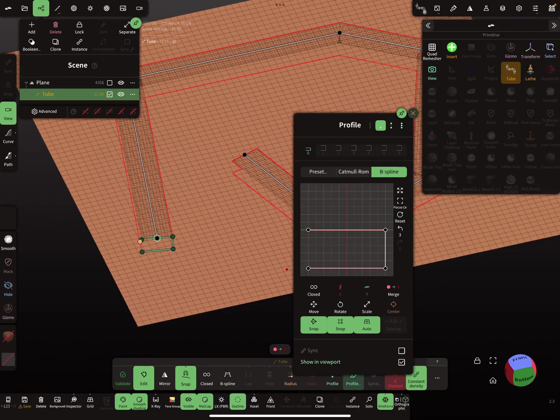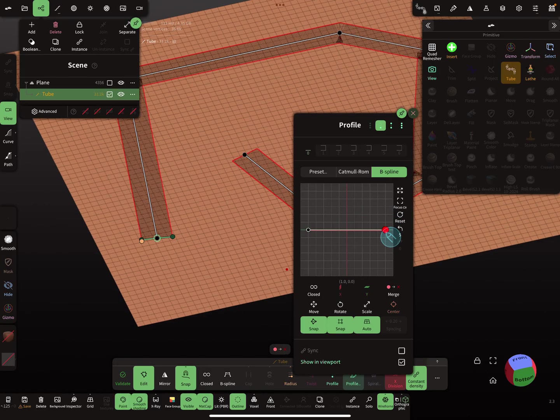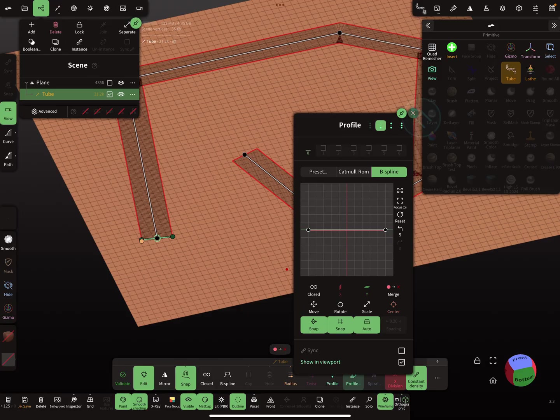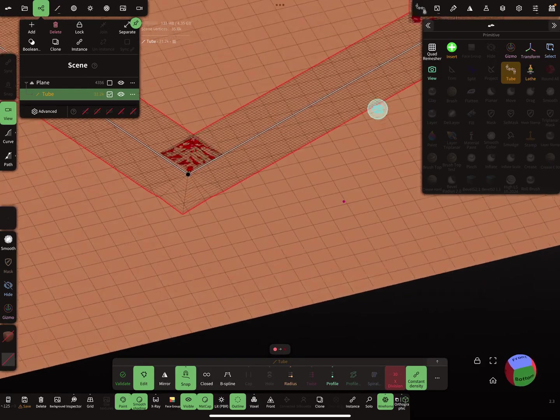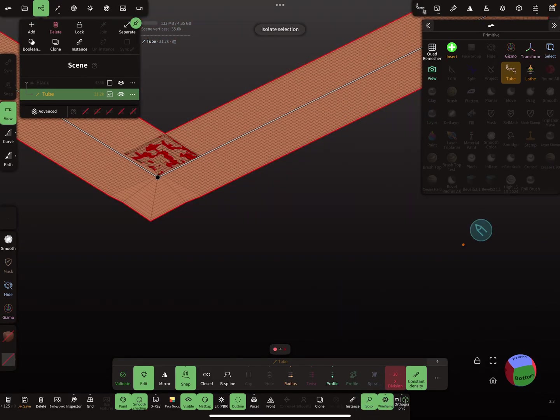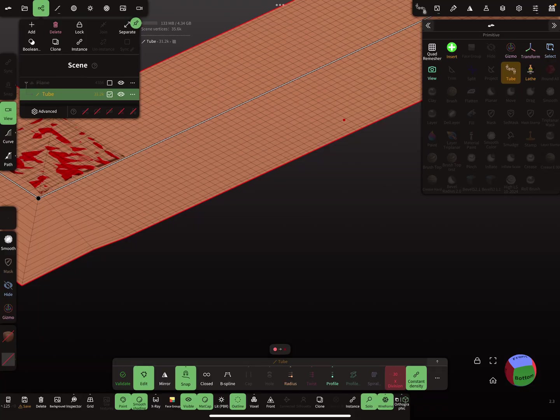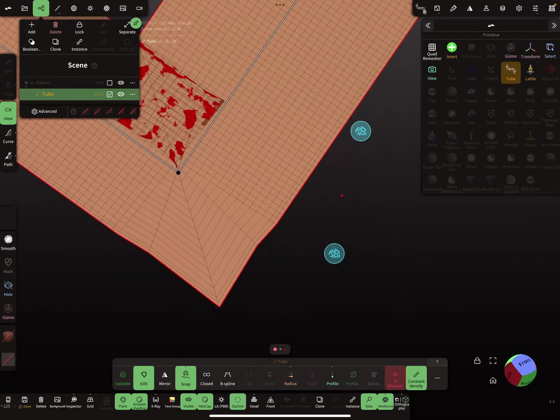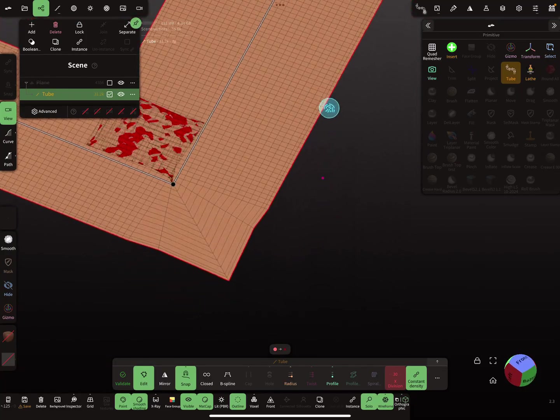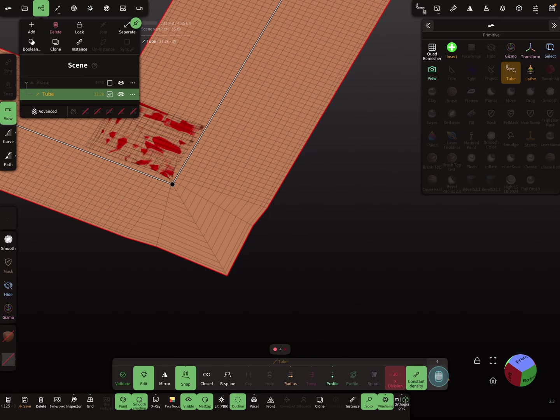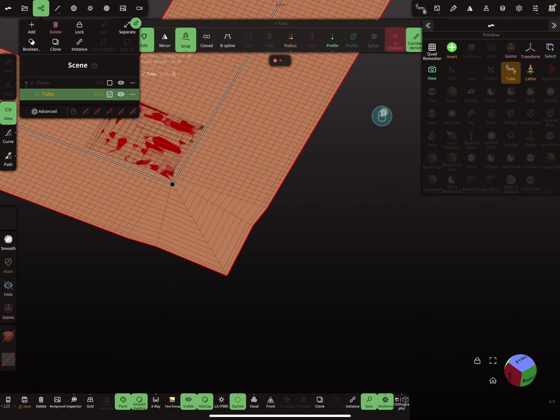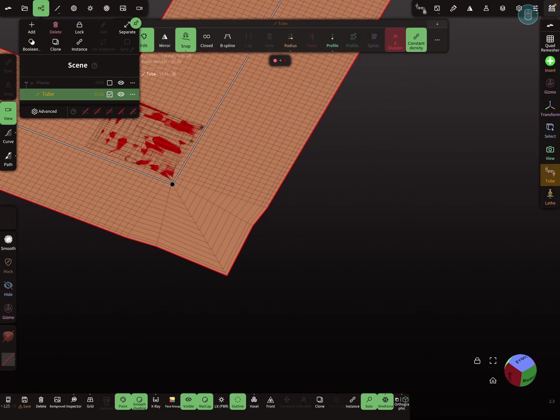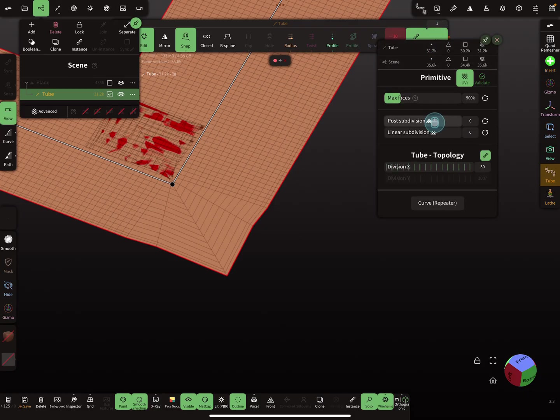You see here the option for closed profile. We don't need a closed profile, we need a flat band. The other thing is here you see the topology. You have to change here so put this to the top, the three dots menu, and here you can change the divisions.